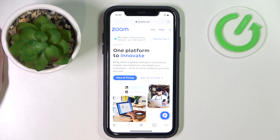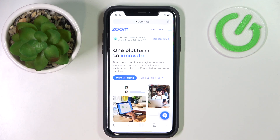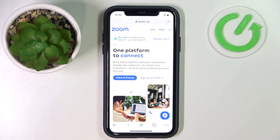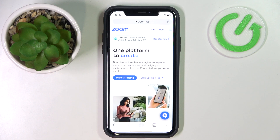Hello everybody, we're glad to welcome you on the Hard Gset Info YouTube channel, and today I'm going to demonstrate that you can delete your Zoom account in a few easy steps.